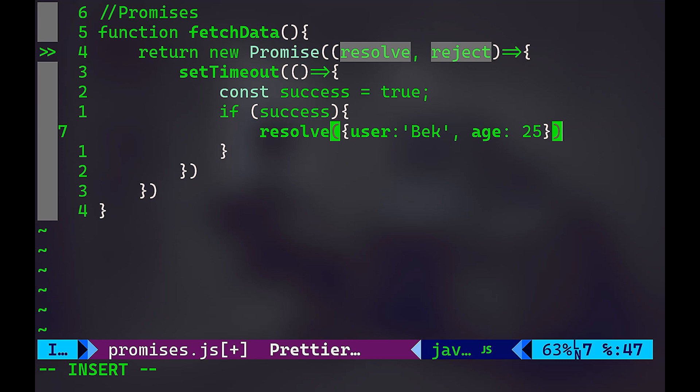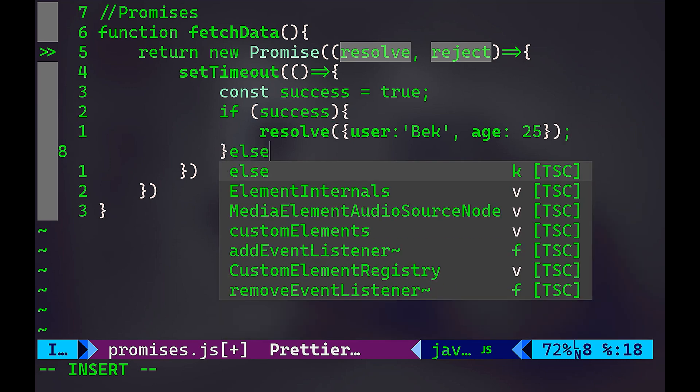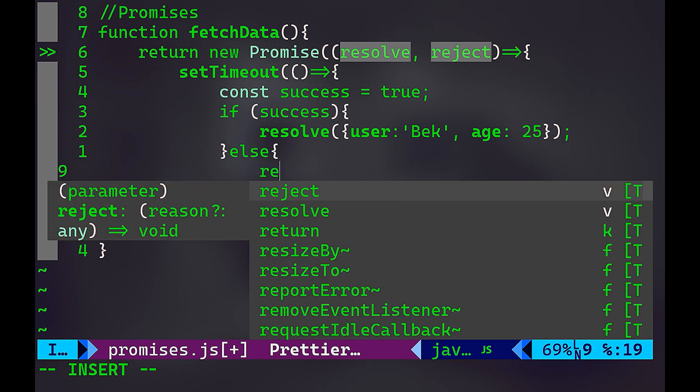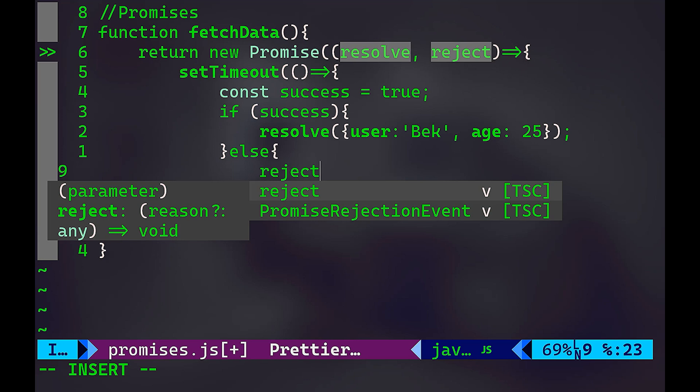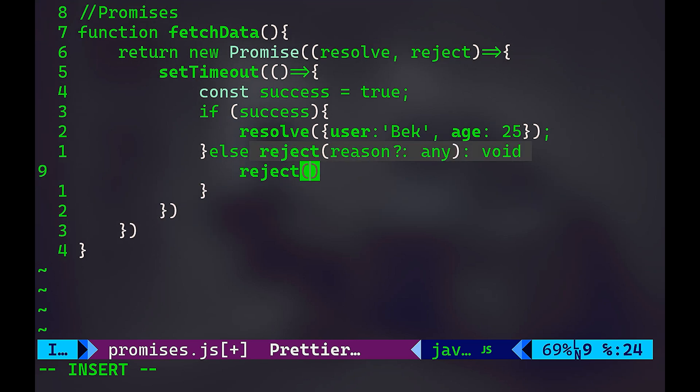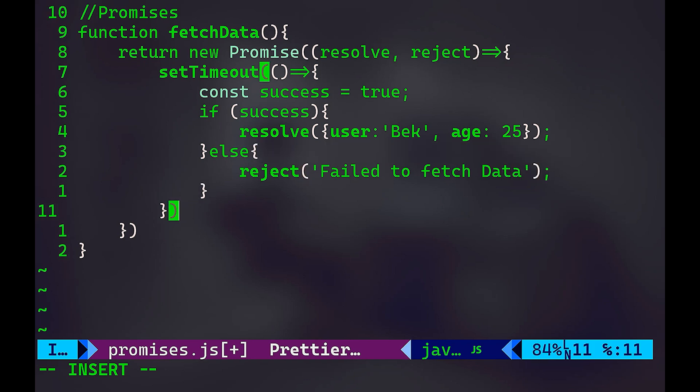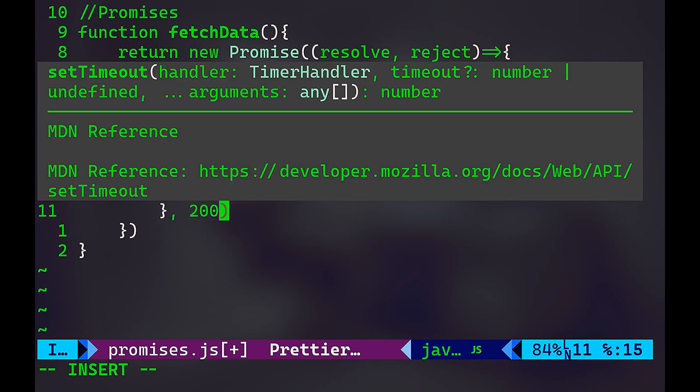Else, I'm going to reject. So we're going to reject with a message saying failed to fetch data. And we're going to have a delay again of 2000 milliseconds.